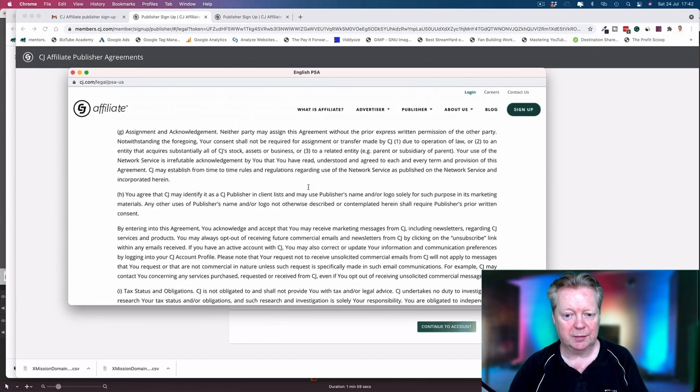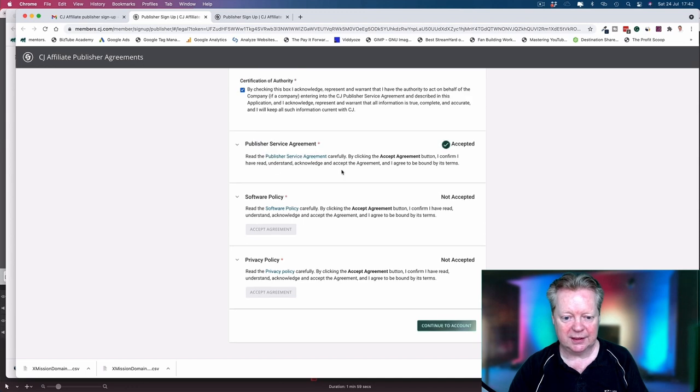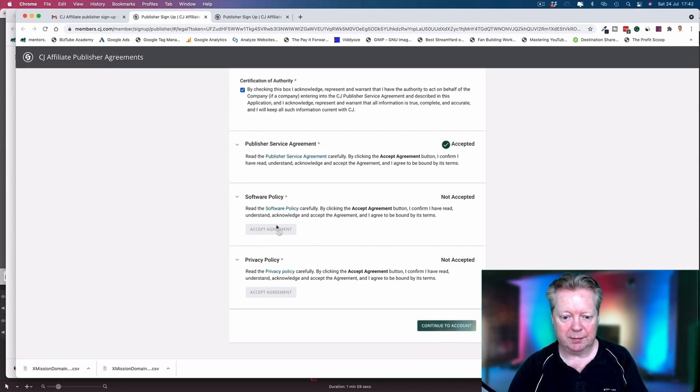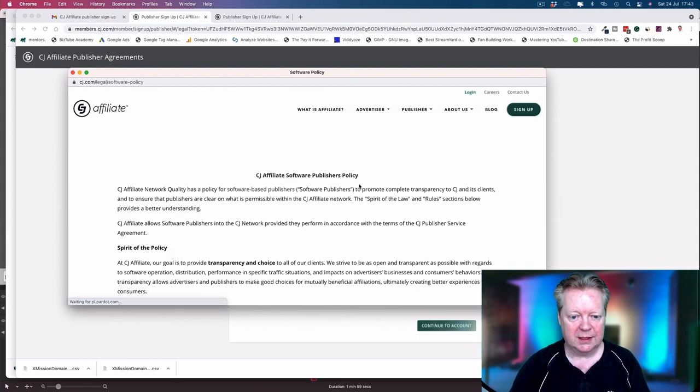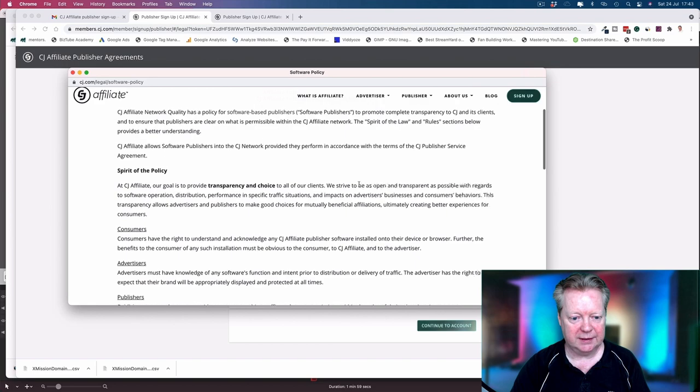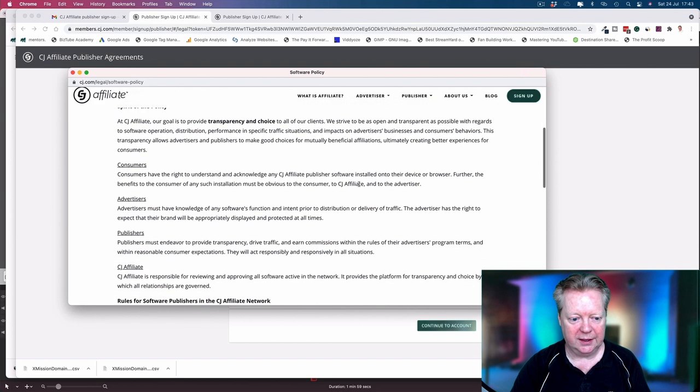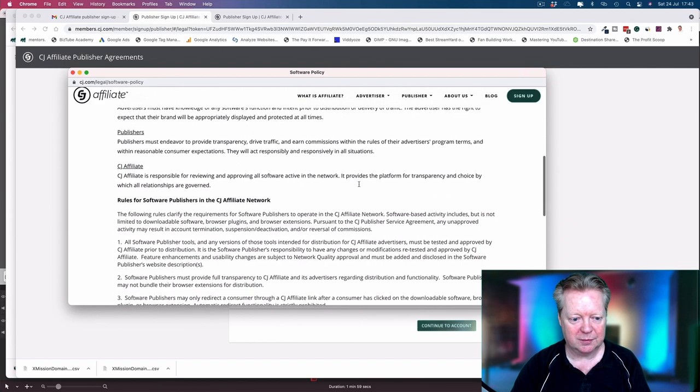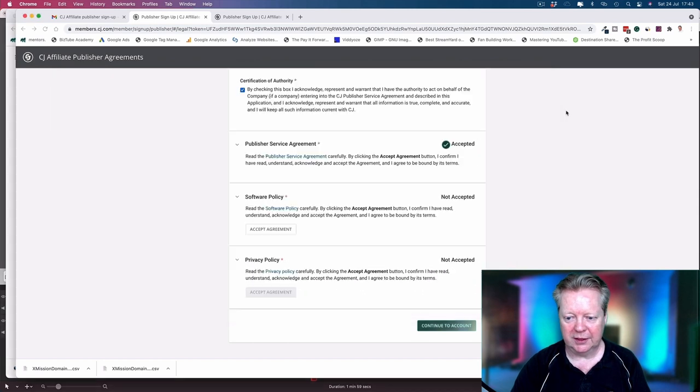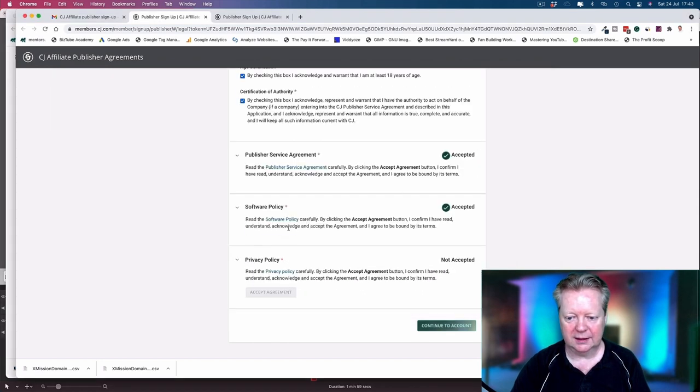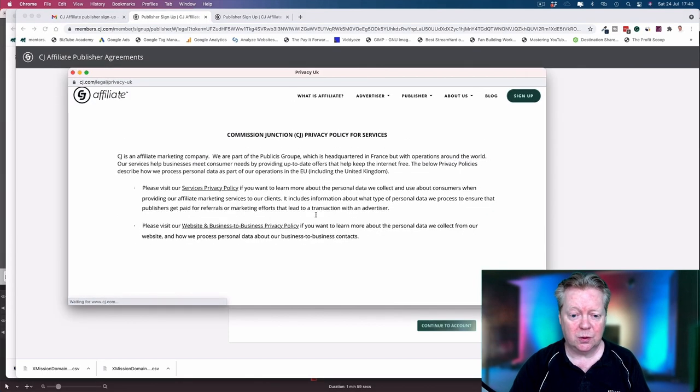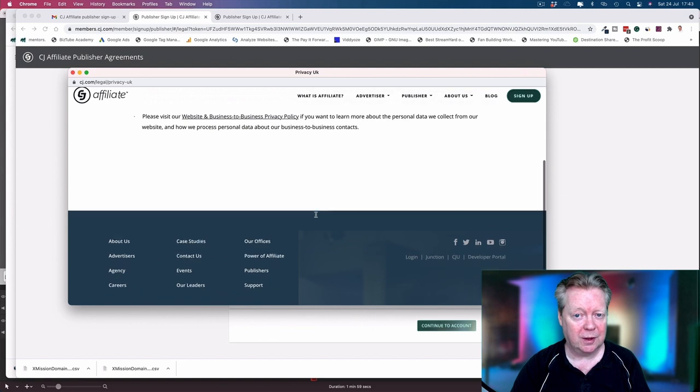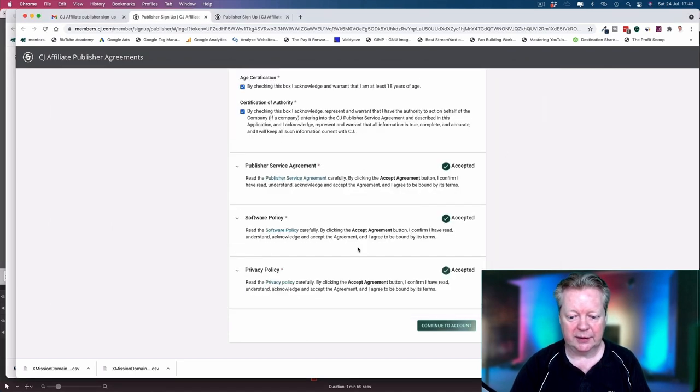Seriously, you want to read it because you need to know what you're getting yourself in for. Once you've read it and you accept it, you can accept that agreement. Software policy - unless you actually open it, it won't let you do anything. This is the software publishers policy. Again, read through it, talk about consumers, advertisers, publishers, the rules. Make sure you read through that and accept it. I mean, you have to accept them all. And privacy policy - to be honest, all these policies you should have on your website or blog as well.